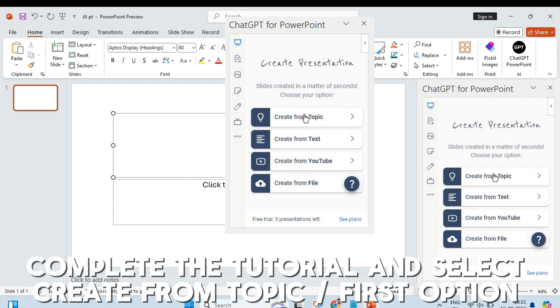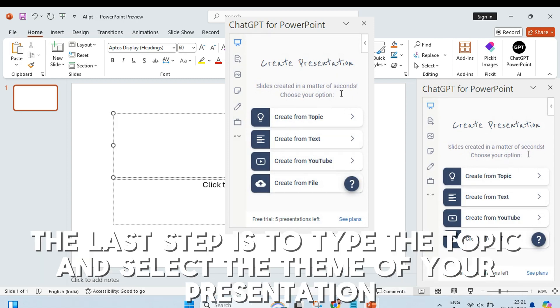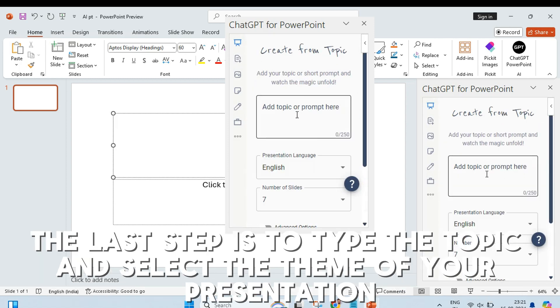The last step is to type the topic and select the theme of your presentation.